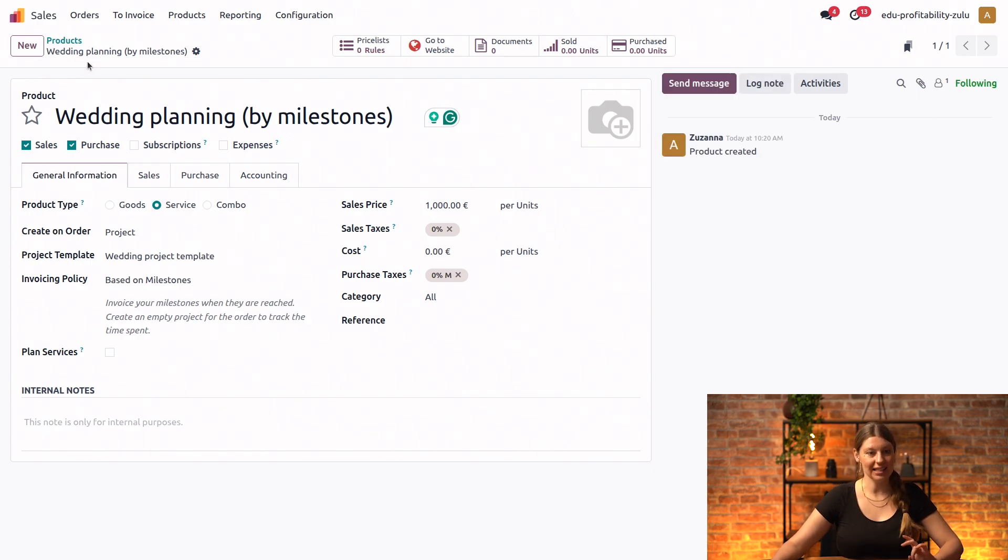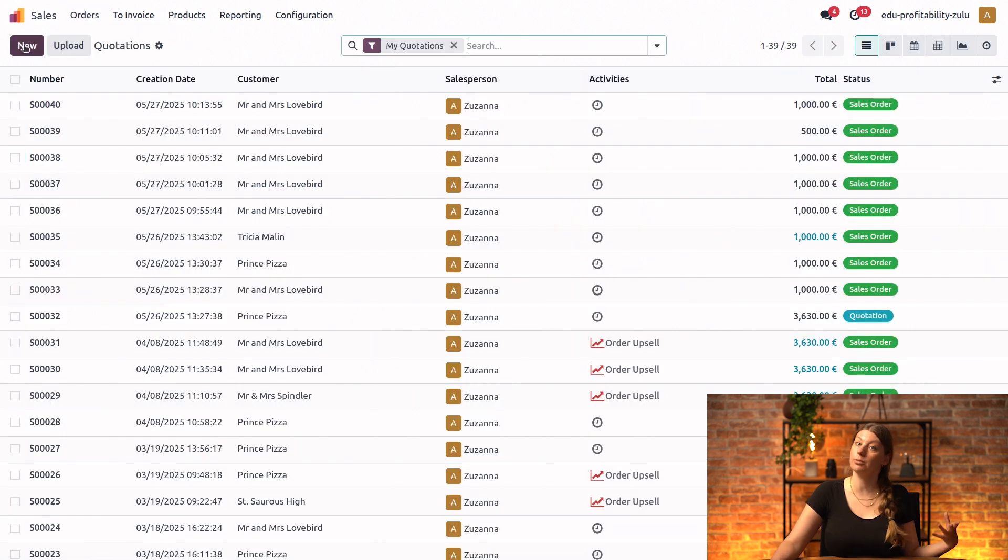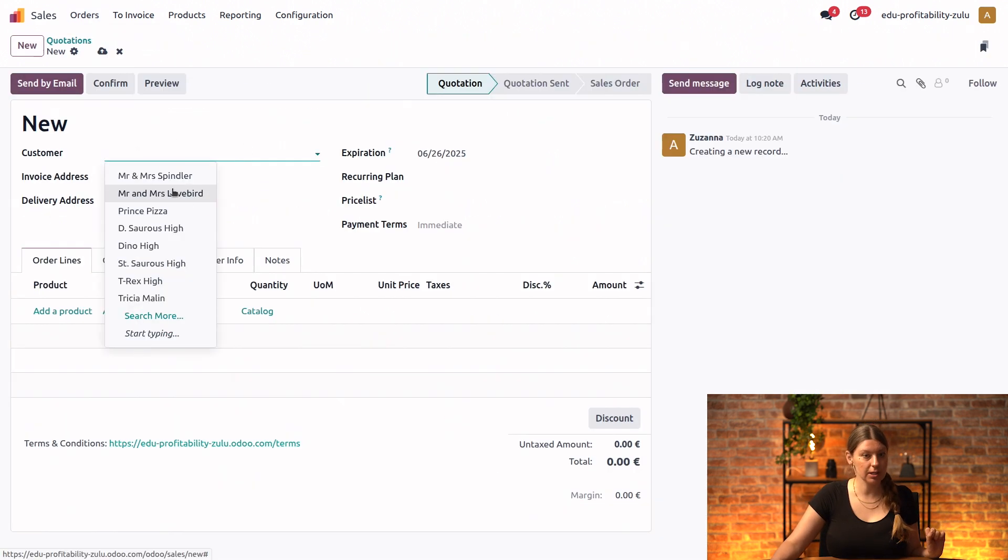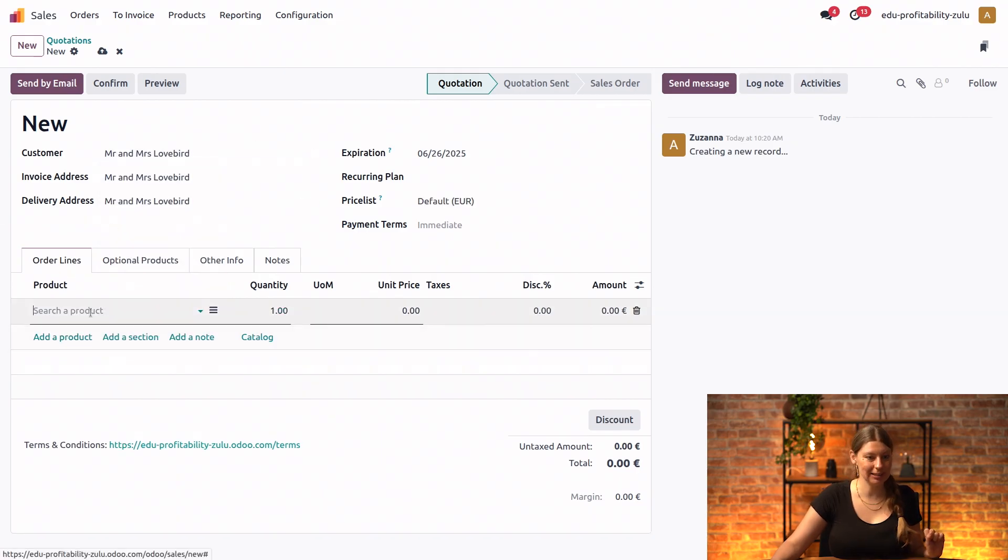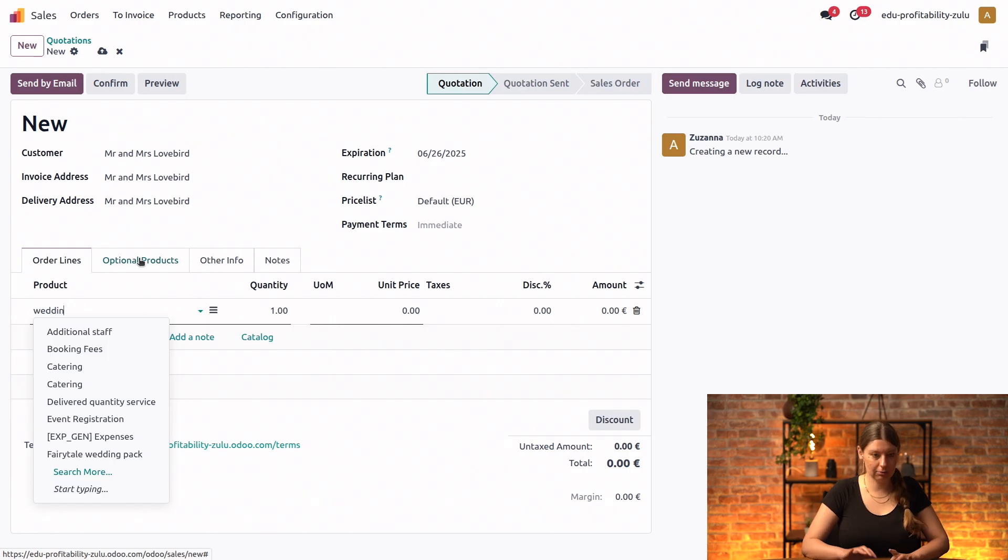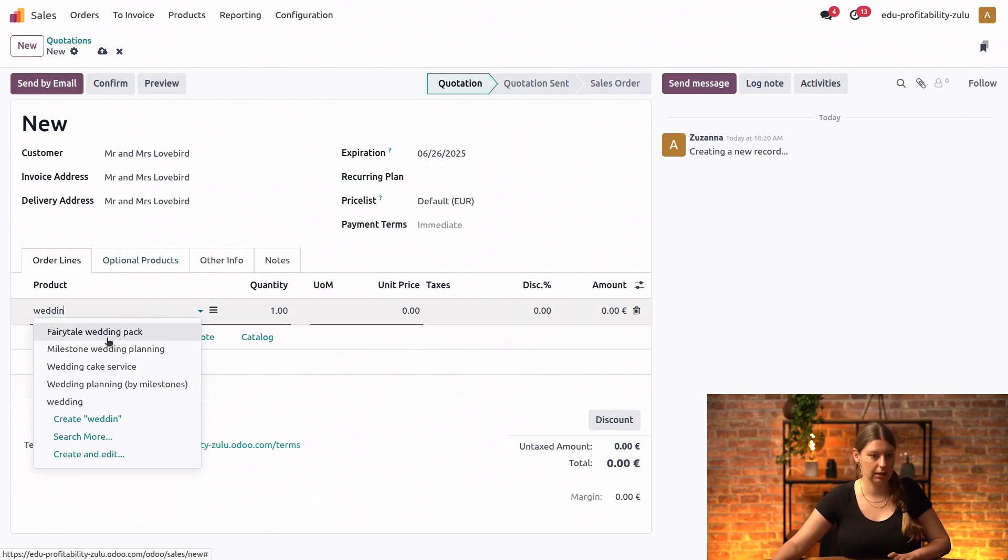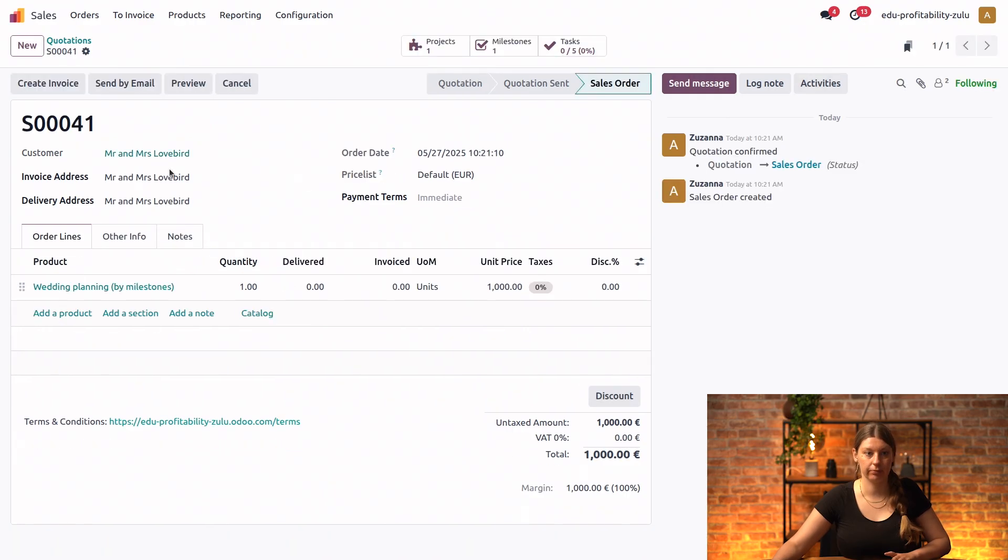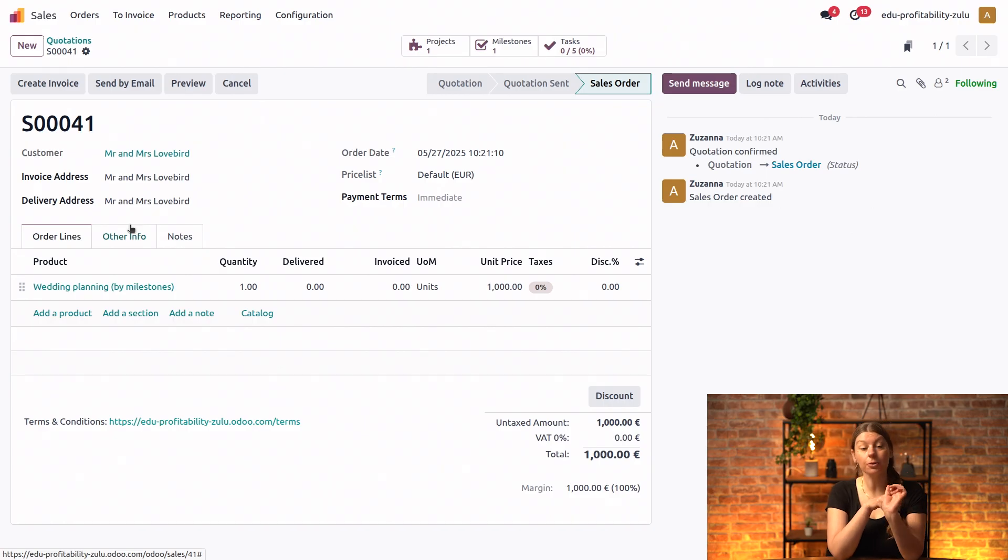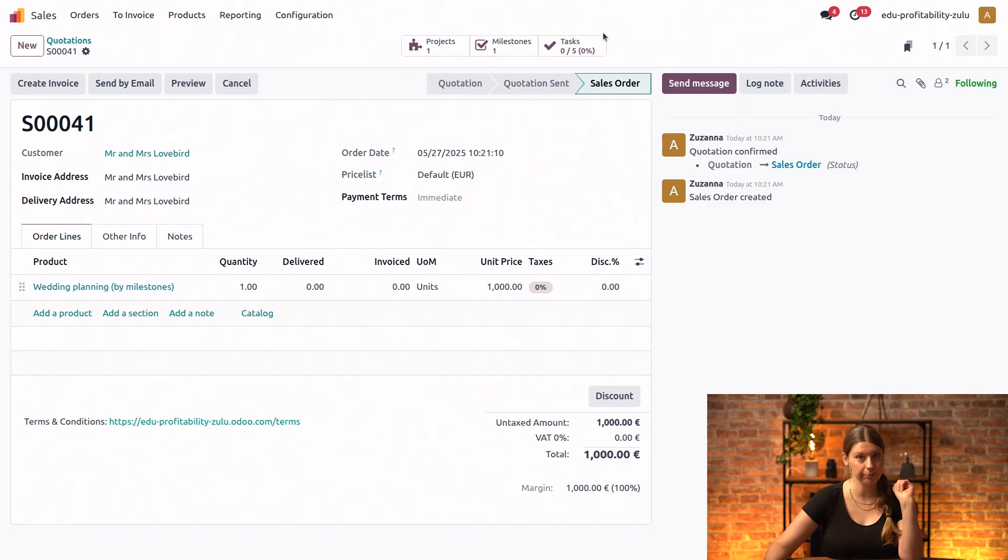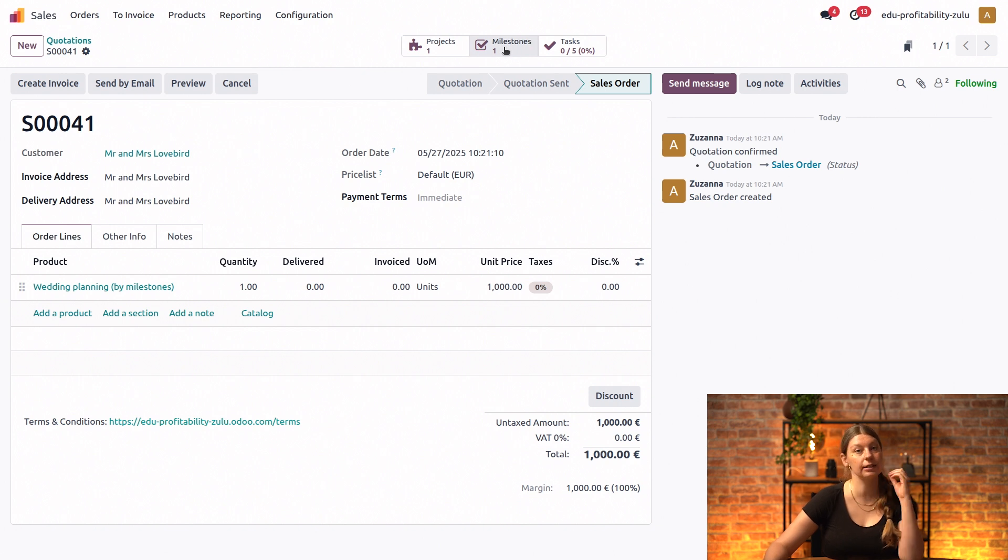And then next up, let's go and select our orders and quotations in order to create a new sales order. So let's choose our customers. Let's go for Mr. and Mrs. Lovebird right here. Add the product. So we have our wedding planning by milestones. We will just go with one for quantity here and we will hit confirm. And as soon as we've confirmed the quotation, it turns into a sales order. And we have two smart buttons created right here in the top right corner. So we have one to access our project. And then we also have one new smart button that allows us to access our milestones directly.